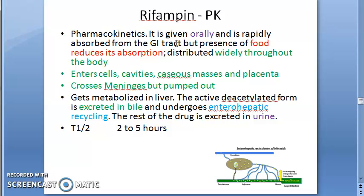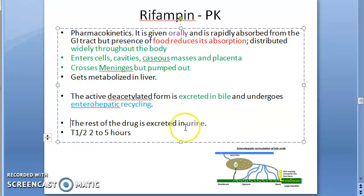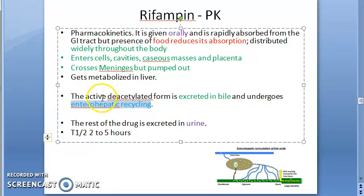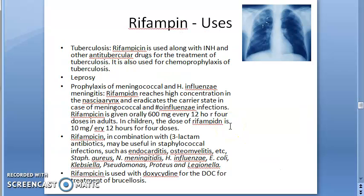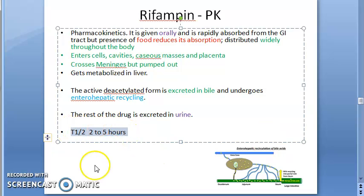Rifampin crosses the placenta and the meninges, though it is pumped out quickly from the CNS. It is metabolized in the liver and excreted in urine, but notably it is also deacetylated in the liver and excreted in bile, undergoing enterohepatic recycling. The half-life is approximately two to five hours, compared to one to three hours for Isoniazid.